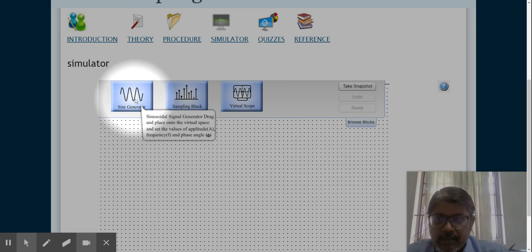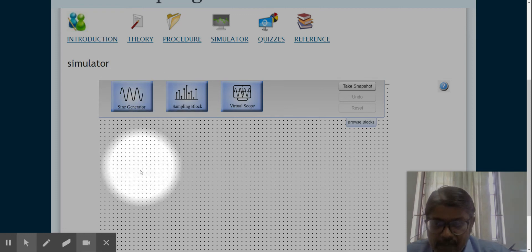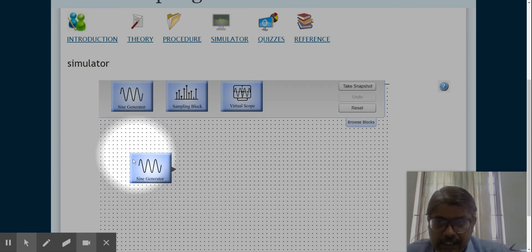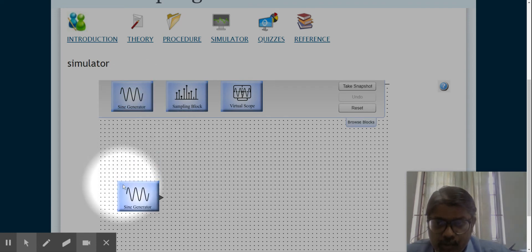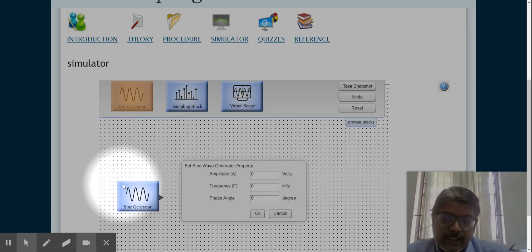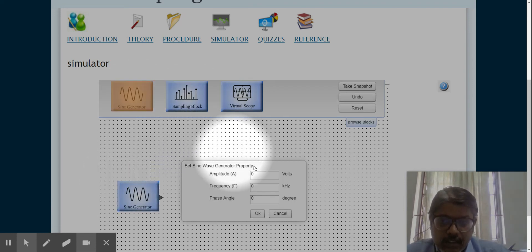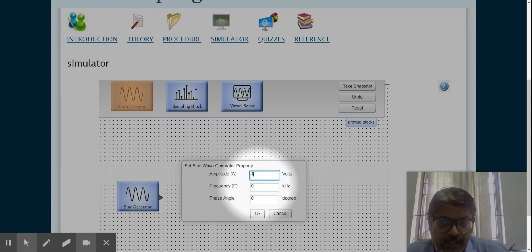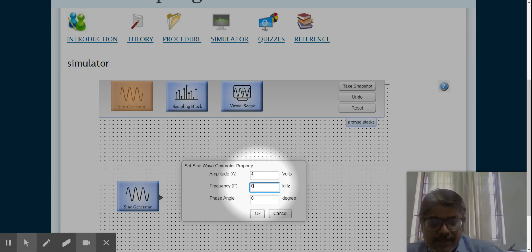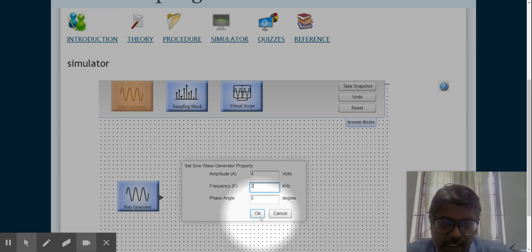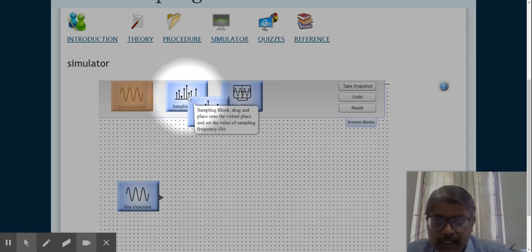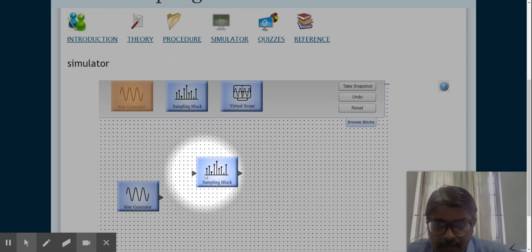Let me take the sine wave generator and keep it here. You just click it to get it selected, then drag and click here. Let us fix the amplitude as 4 and the frequency as 2. I am not touching the phase angle right now.